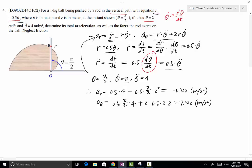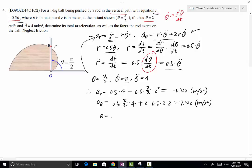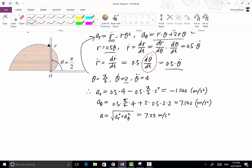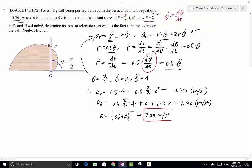We evaluated aᵣ and aθ by substituting the known values. The total acceleration of the ball equals √(aᵣ² + aθ²) = √((-1.142)² + (7.142)²) = 7.23 m/s². This answers the first part of the problem.